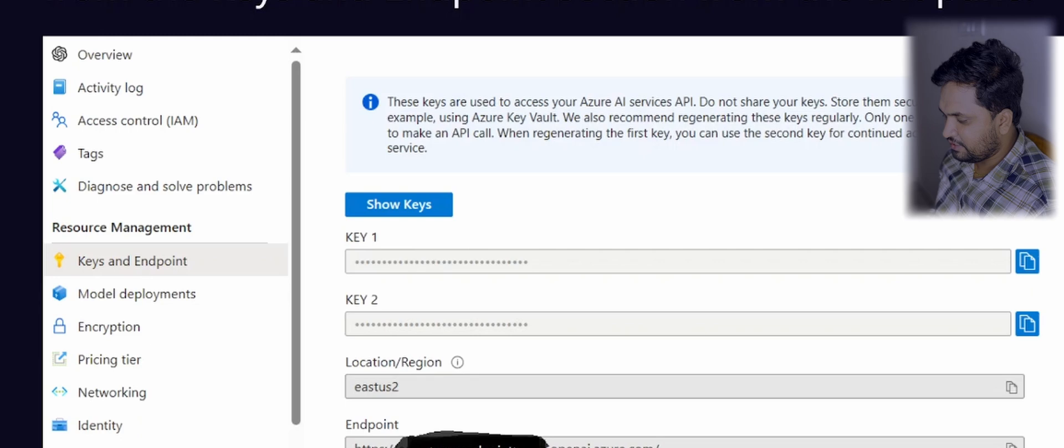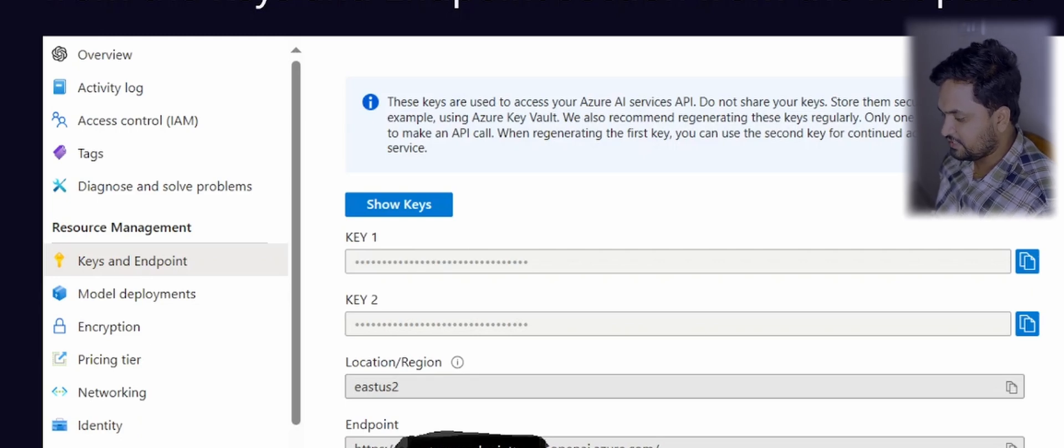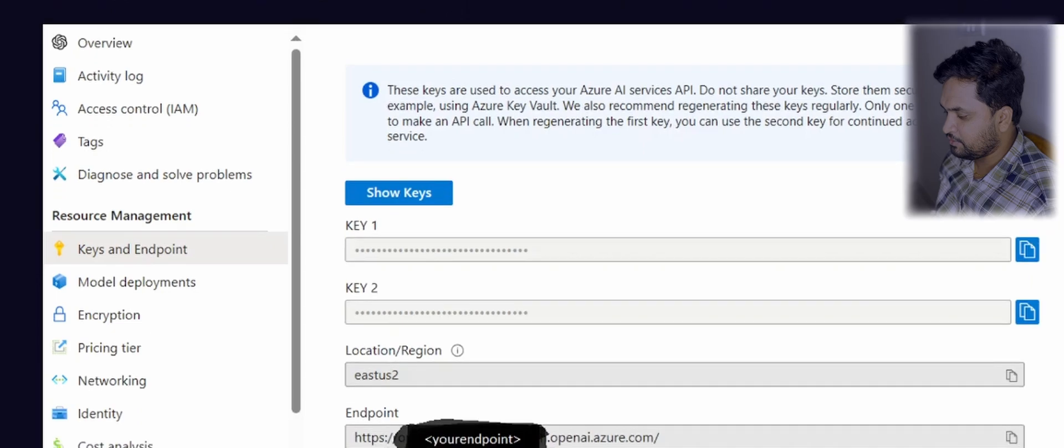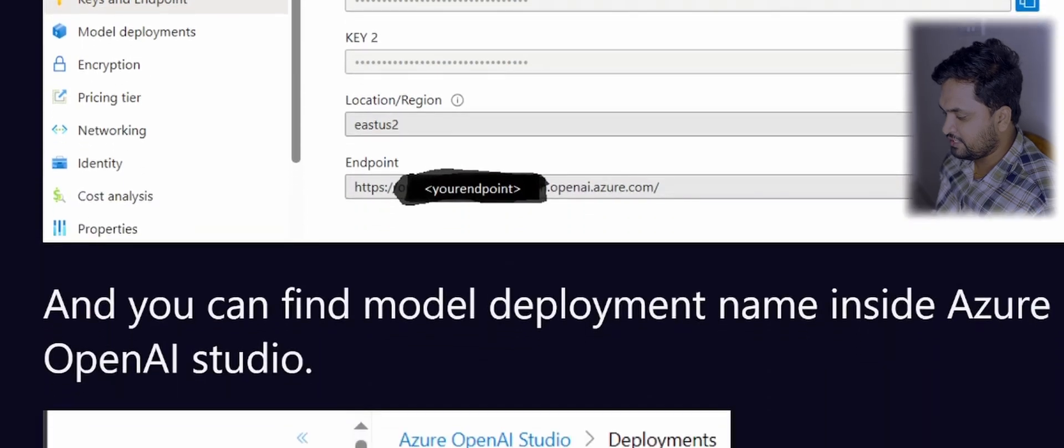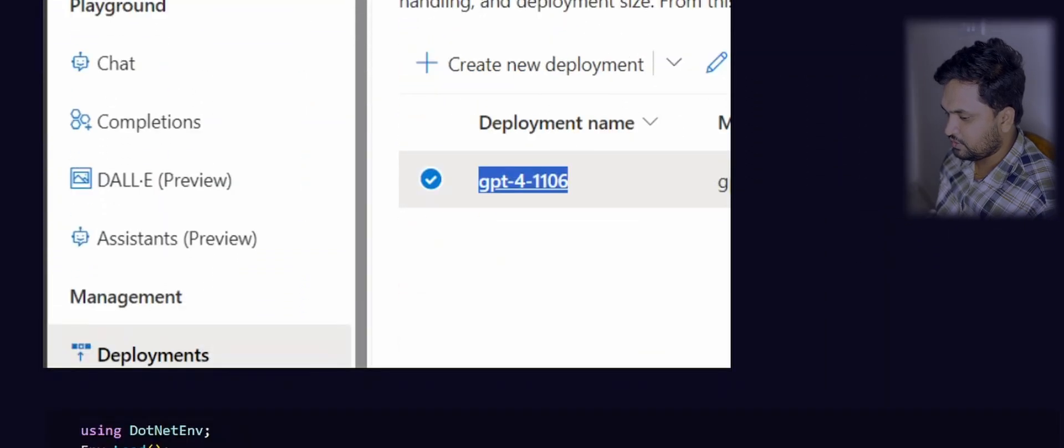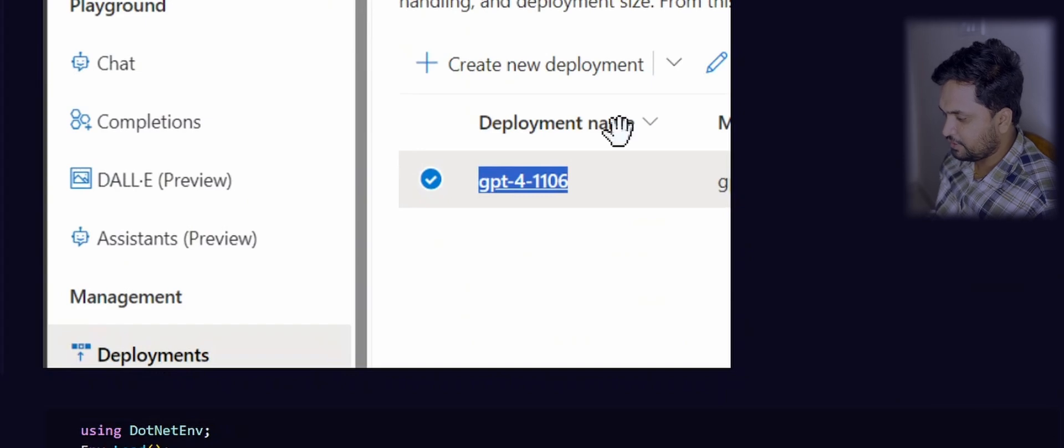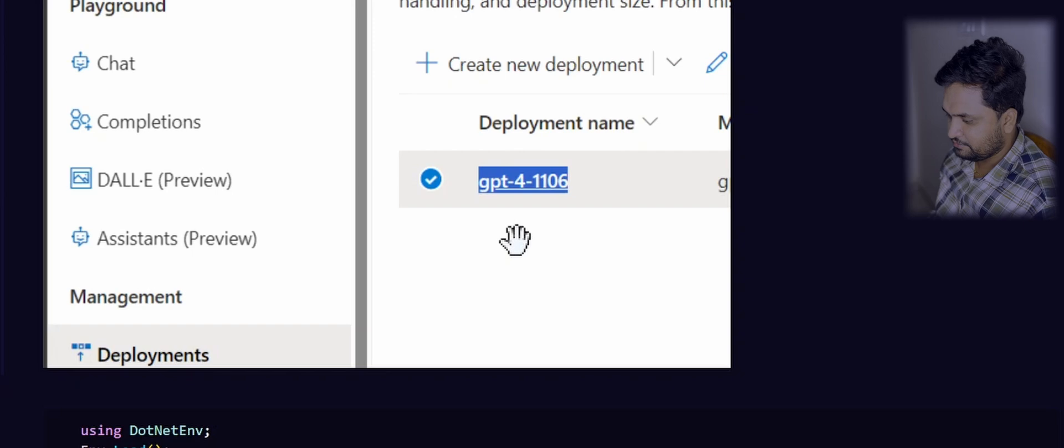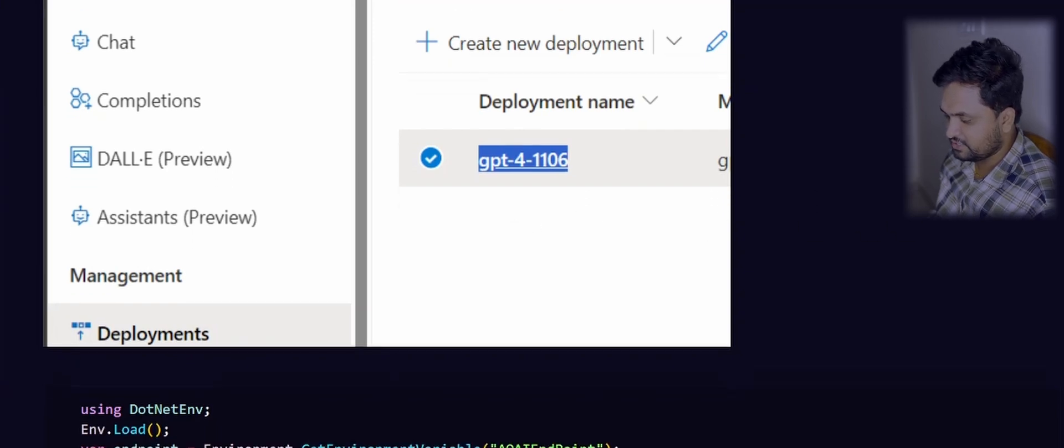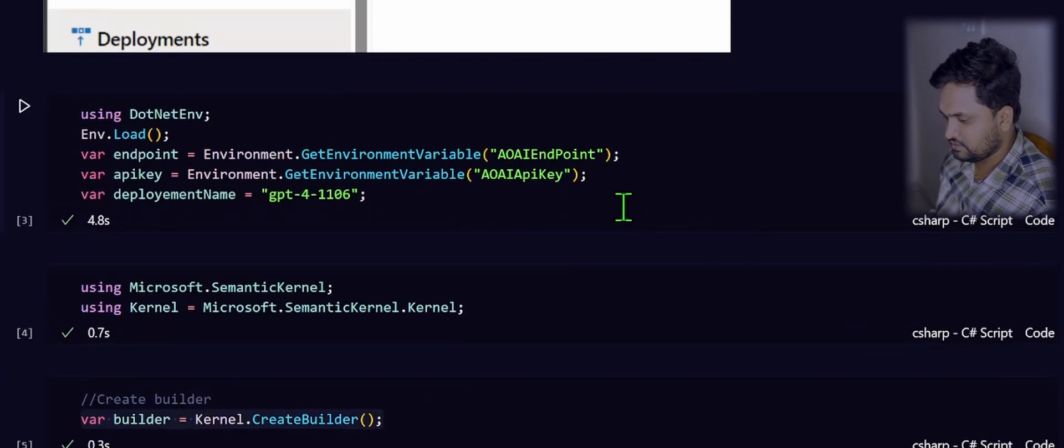If you have doubts from where you can get this API key and endpoint, this is a page where you will be able to retrieve those keys and endpoint. Once you have those details, make sure you have some active deployment available in your Azure OpenAI resource. In my case, I have deployed GPT-4 with version 106.